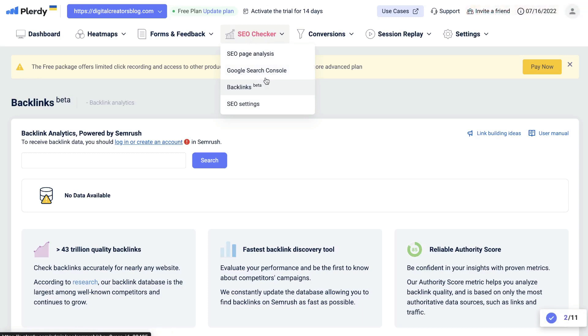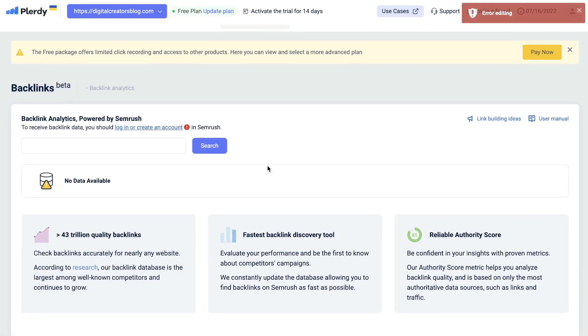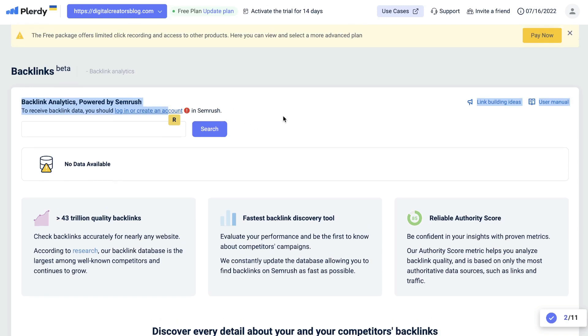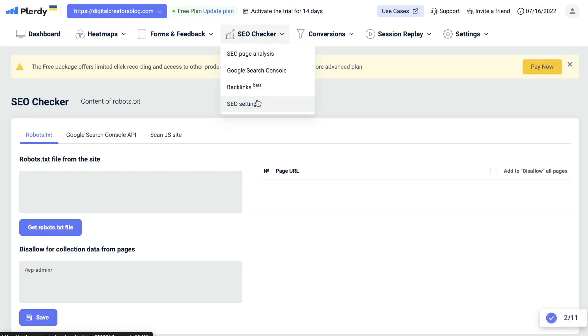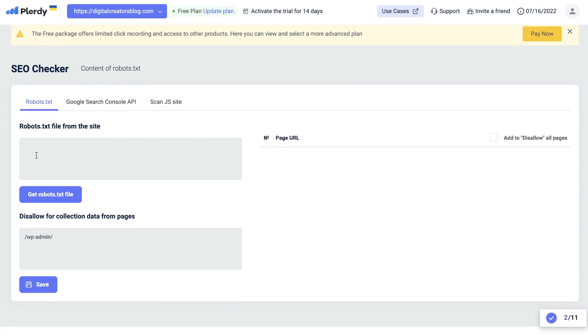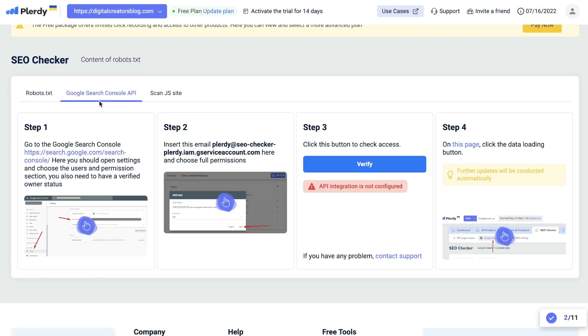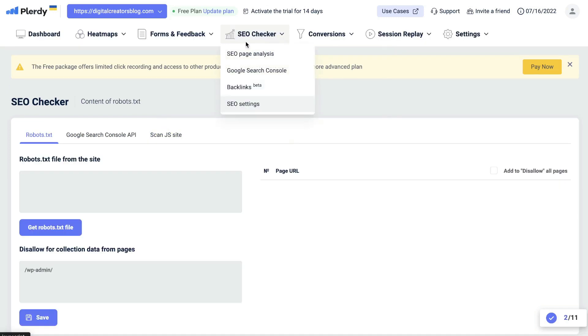Below the Google search engine will be your backlinks analysis. This will give you an analysis of your backlinks, but it looks like as of now, you need to log in or create an account in SEMrush to have access to these backlinks tools. Lastly, you have your SEO settings. This is where you'll be able to add your robots.txt file from your site, allow for any collection of data from any specific pages, add your Google search console API, and scan your JS site.